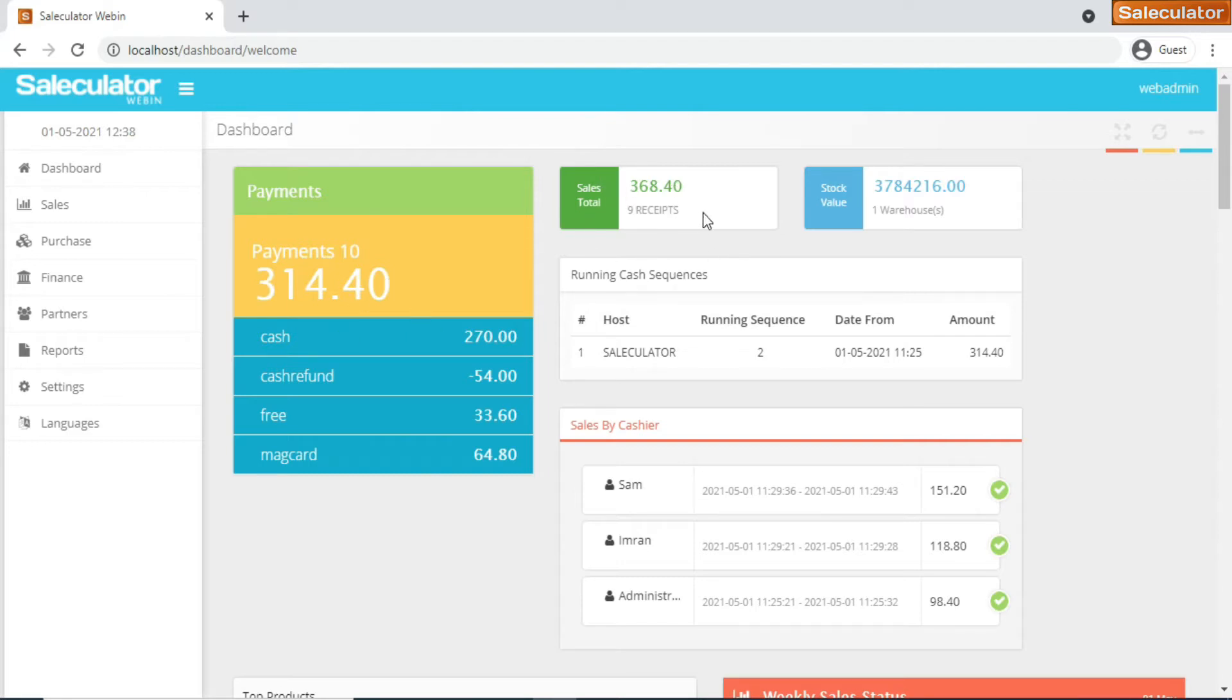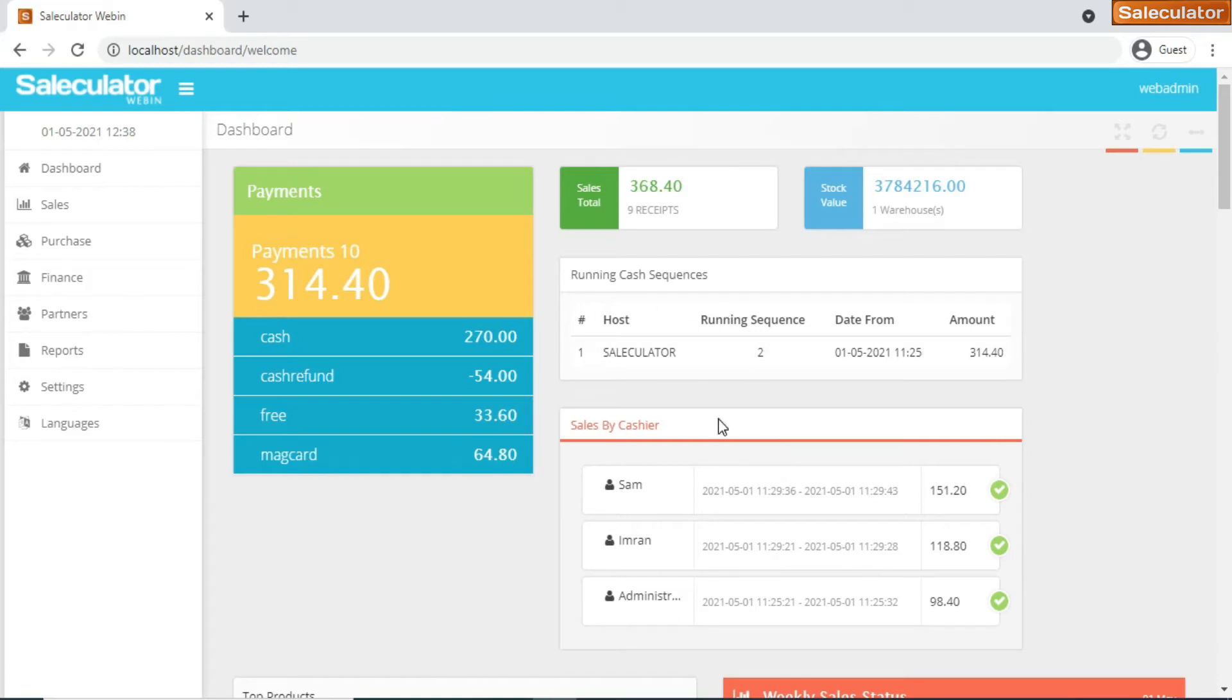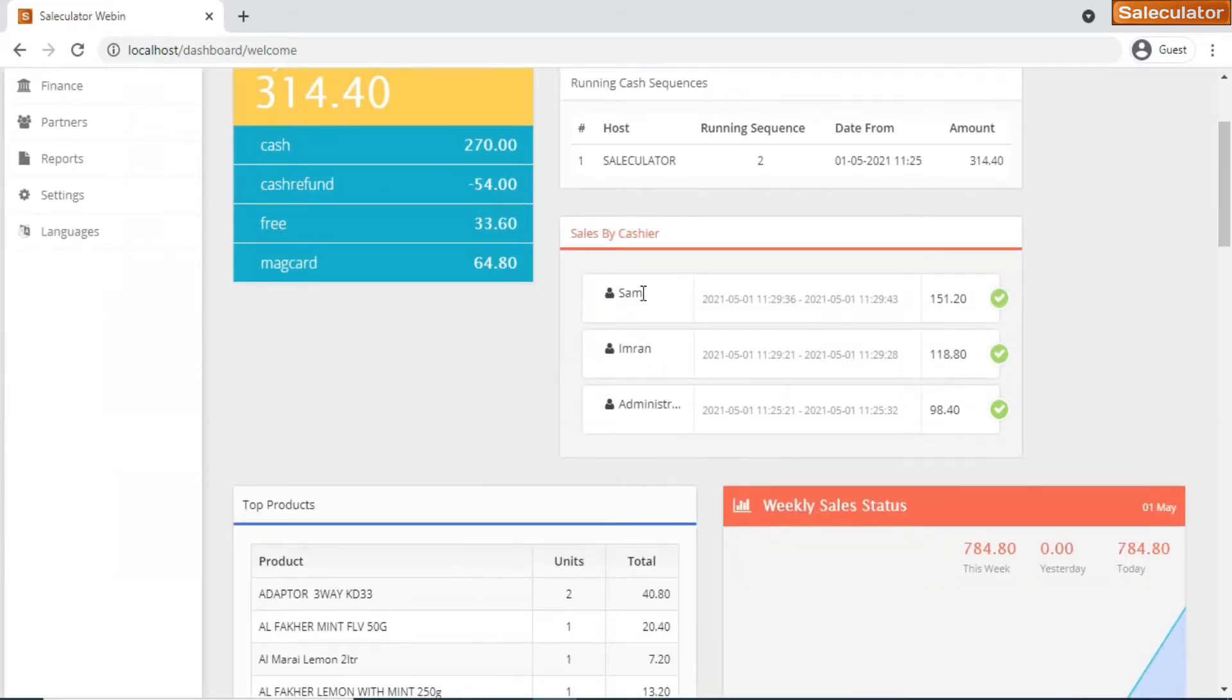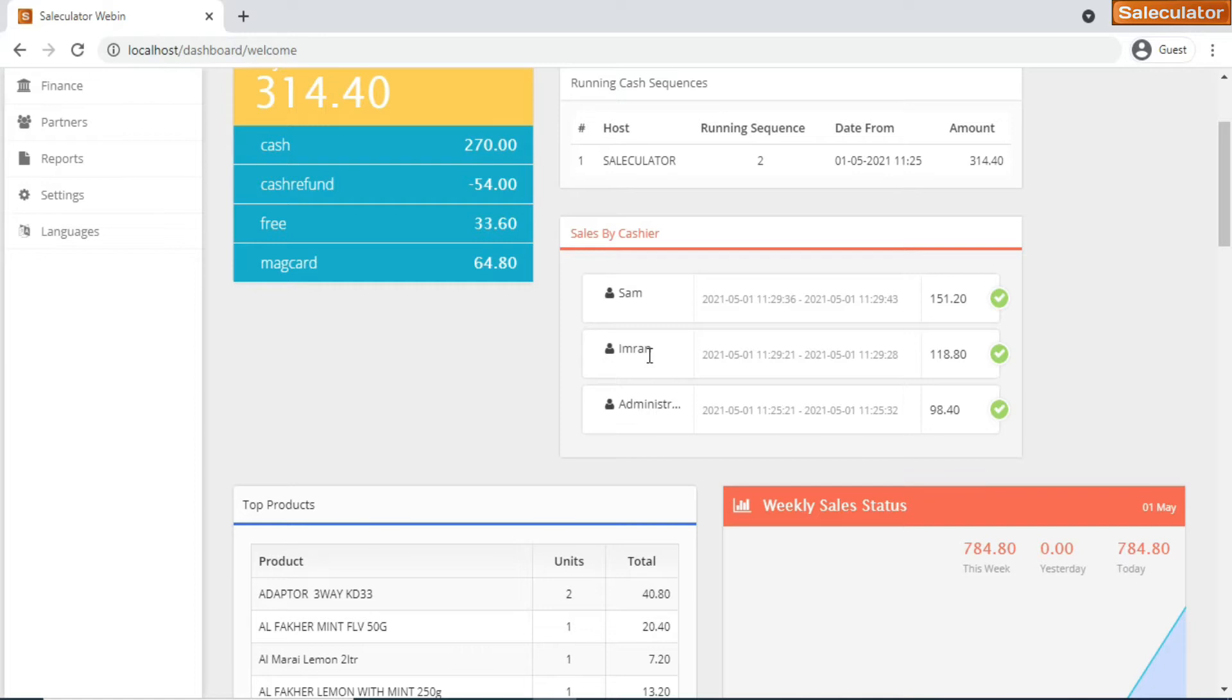Coming back to this, you have the receipts, and it will show you the receipt and the sales total amount including the refund and everything together. Then you have a stock value that will be the total value of your warehouse products. That will be displayed here, and as the value gets reduced it will get updated on this top right corner. This is the cash sequences.